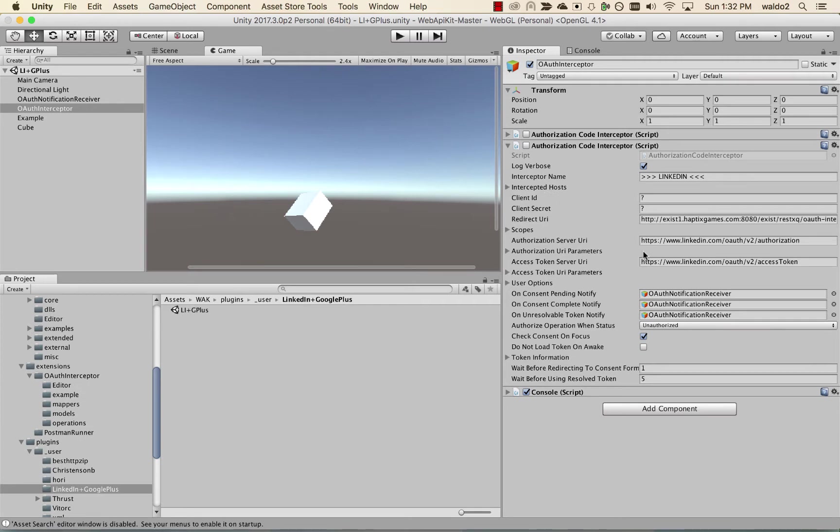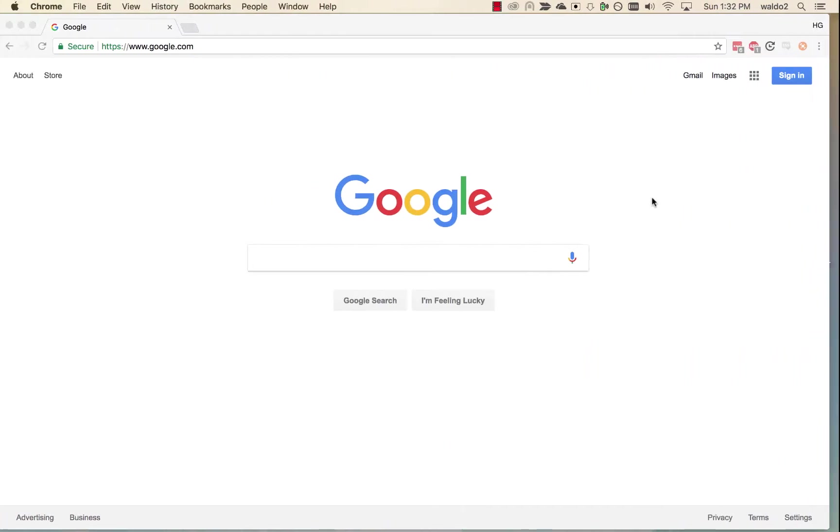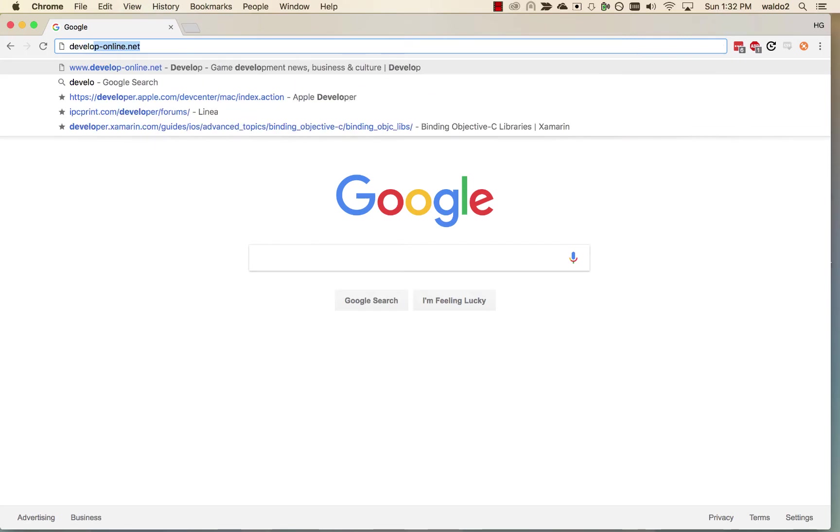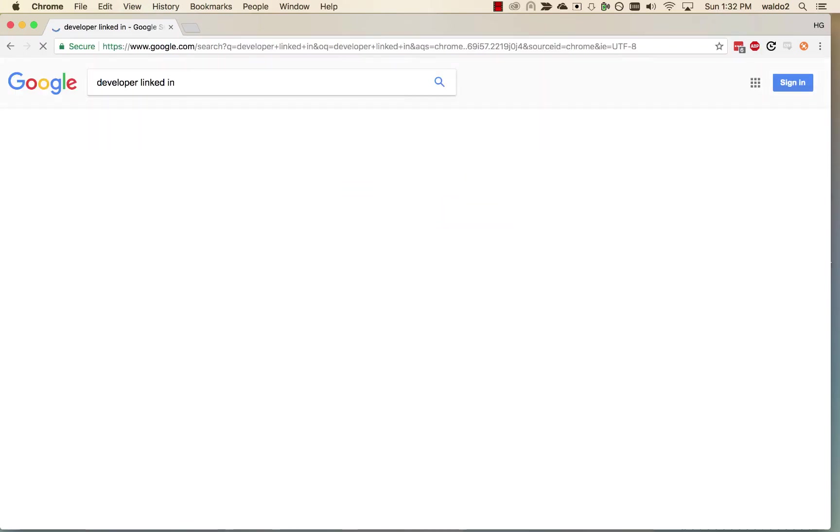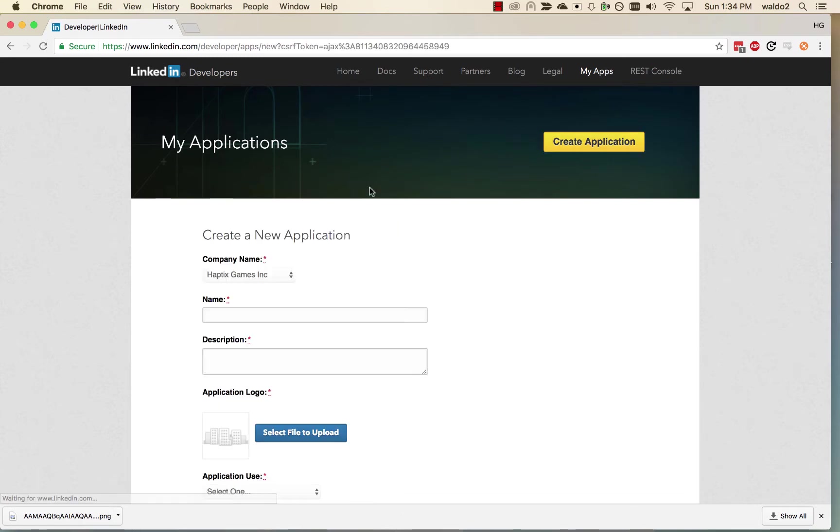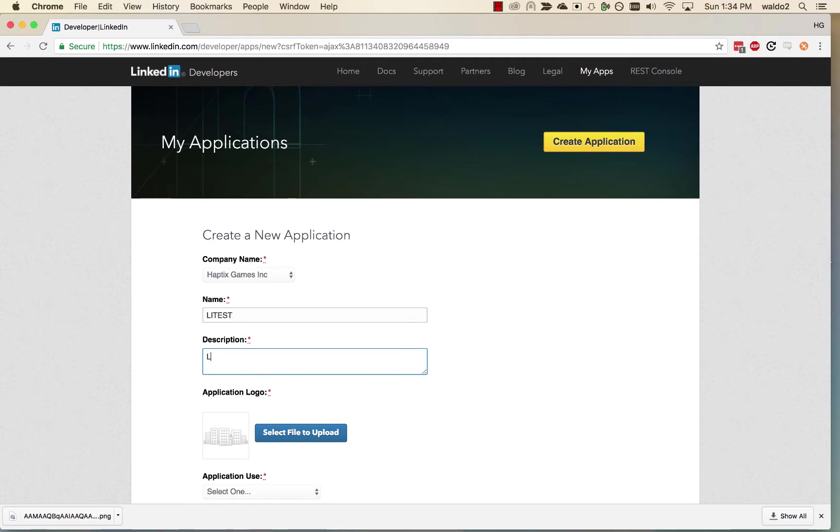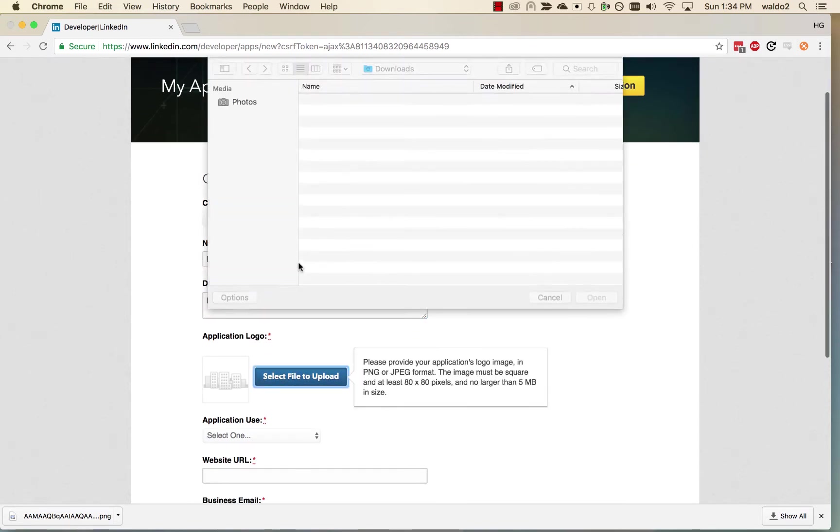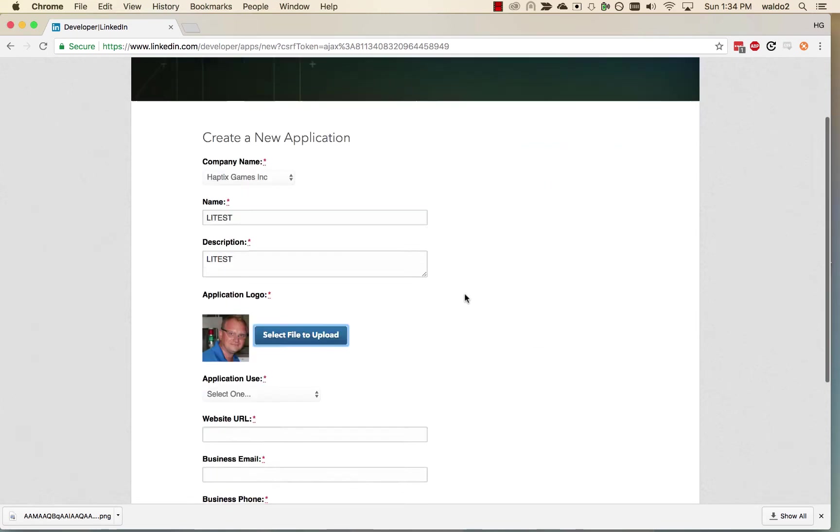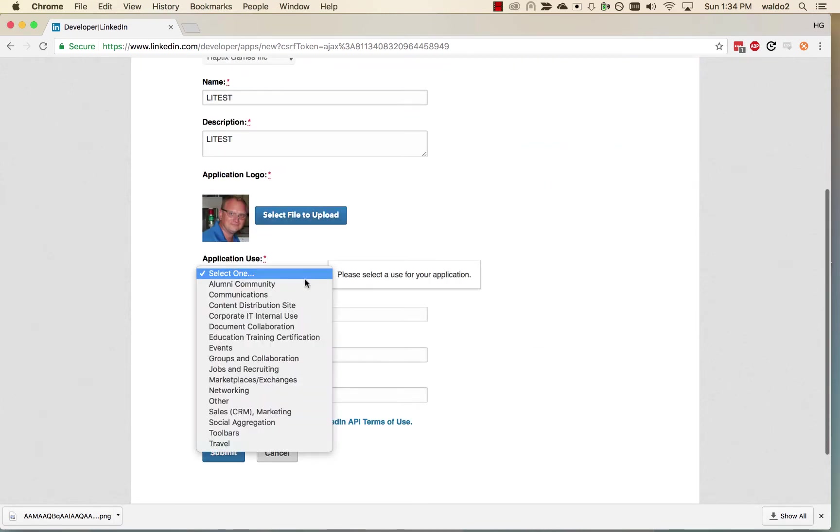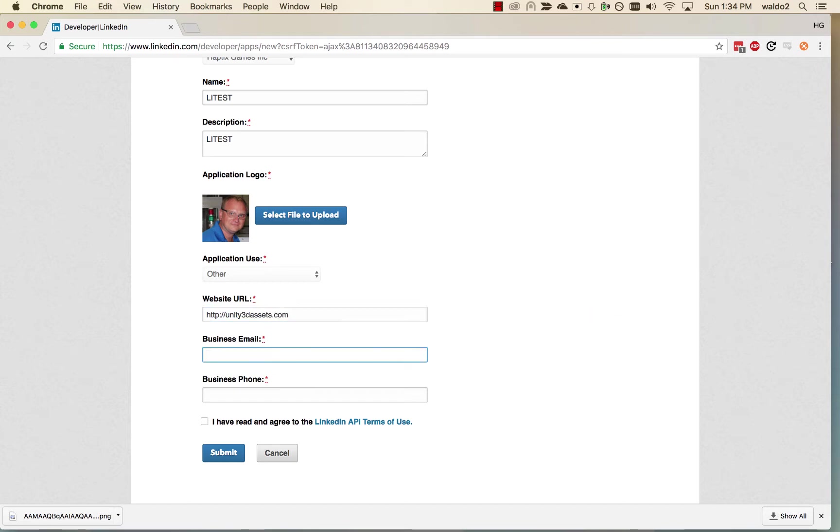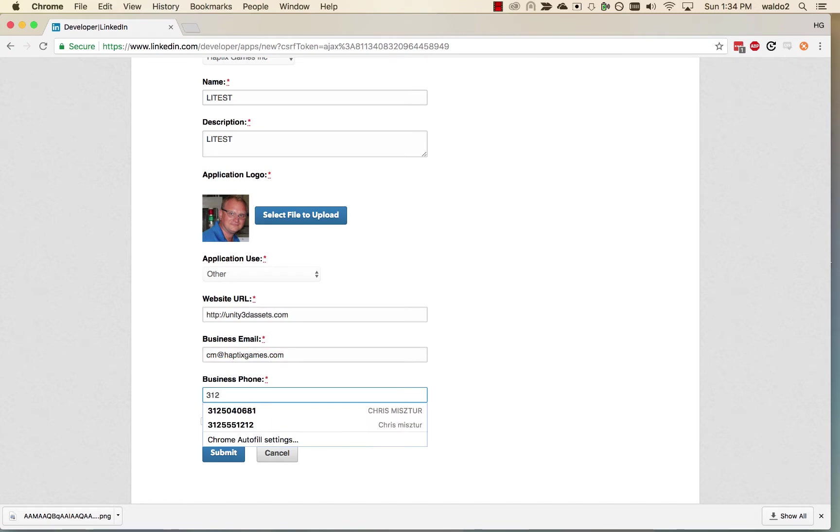The first thing we have to do is we're going to have to get our client ID and secrets. For that, we're going to go to our LinkedIn developer account. The first thing we have to do is we have to create a new application. I'm going to call it LiTest, upload a logo. For the application use, we're going to do other. Our website is http unity3dassets.com and phone number. Okay, I'm going to submit.